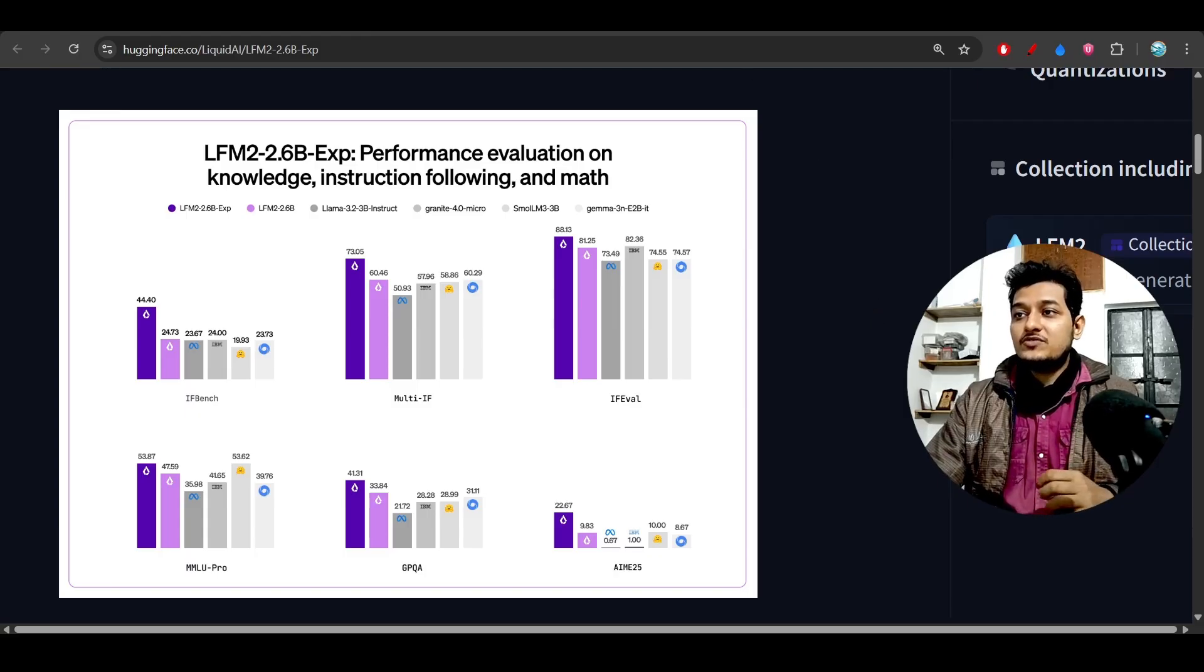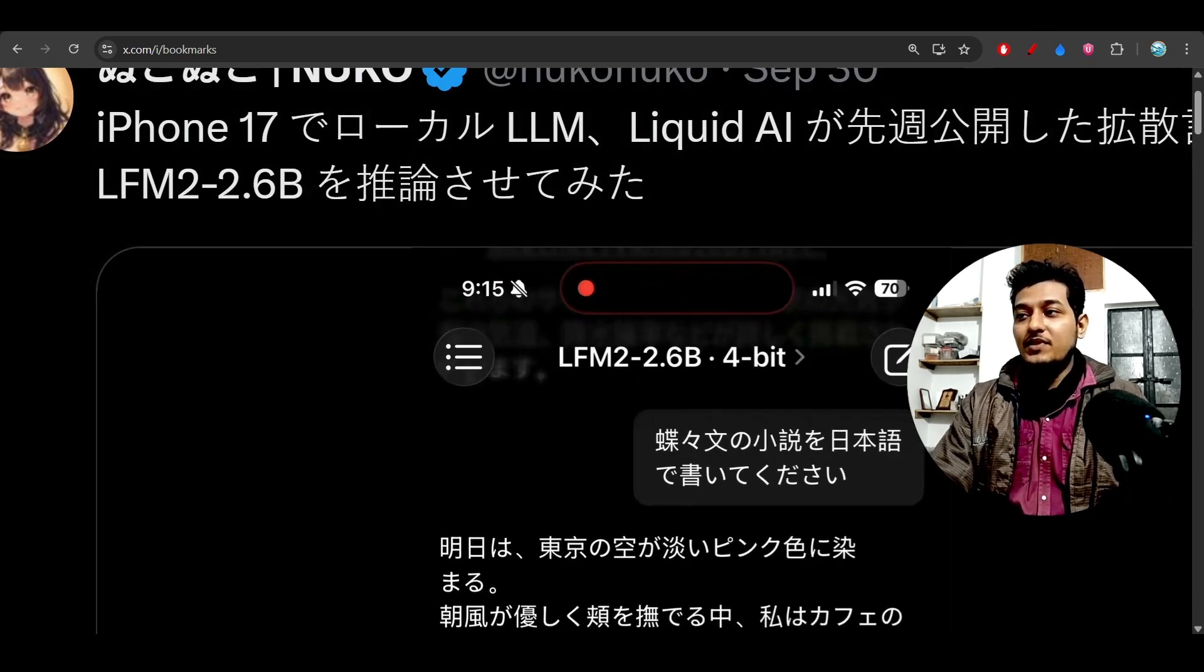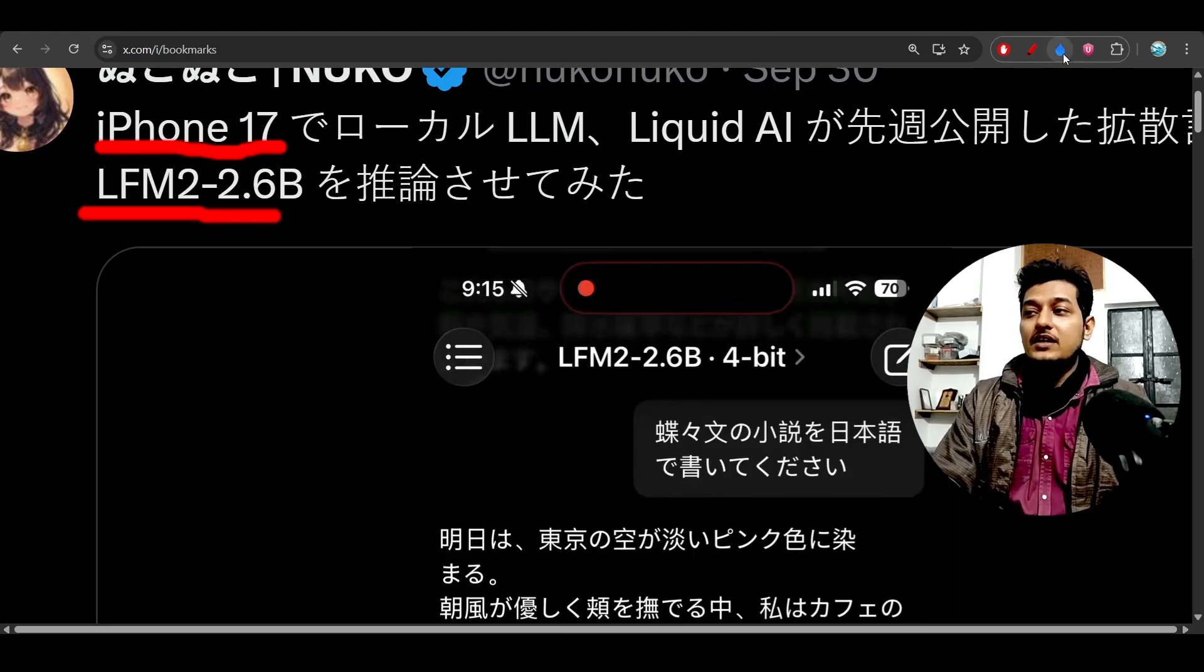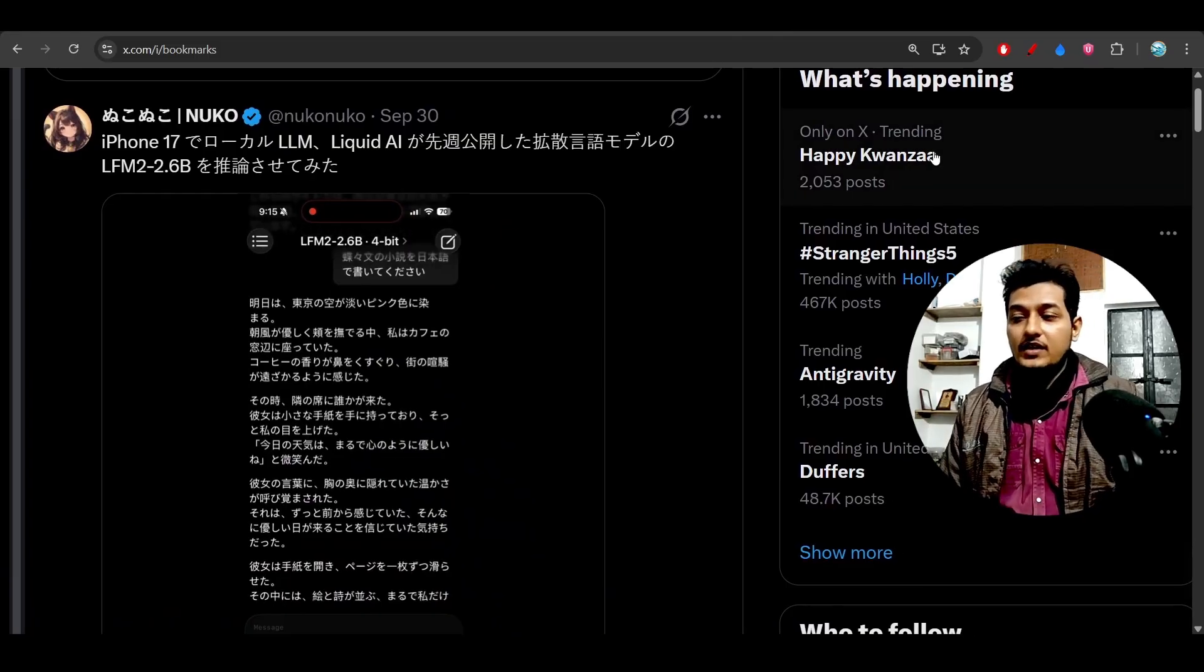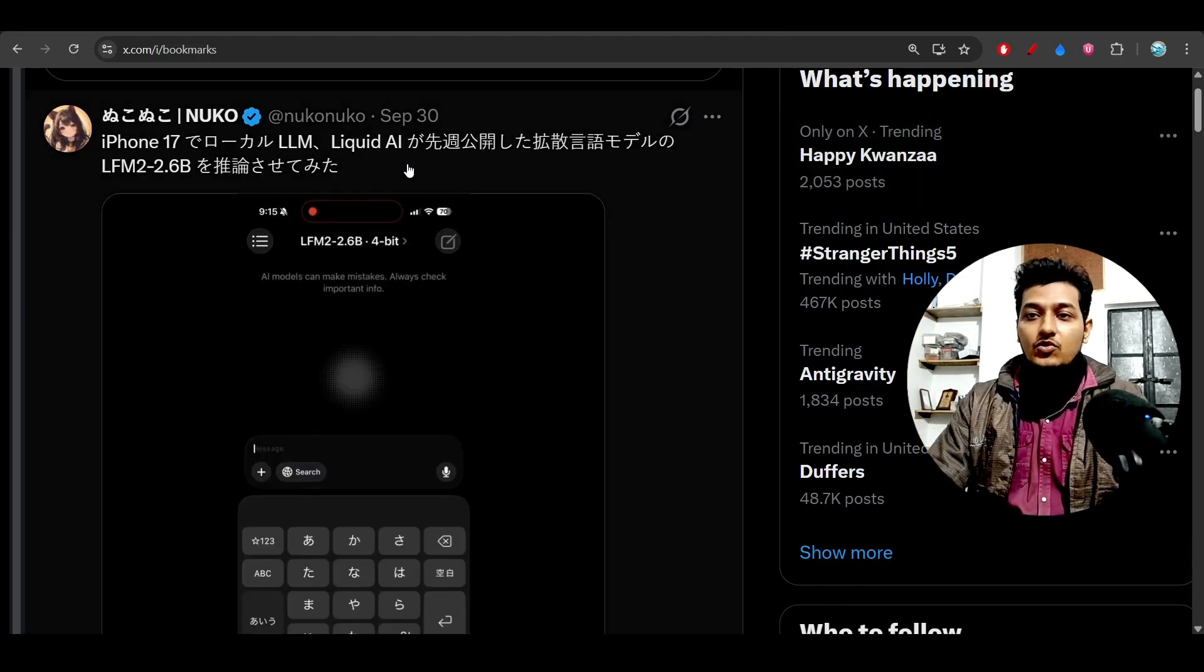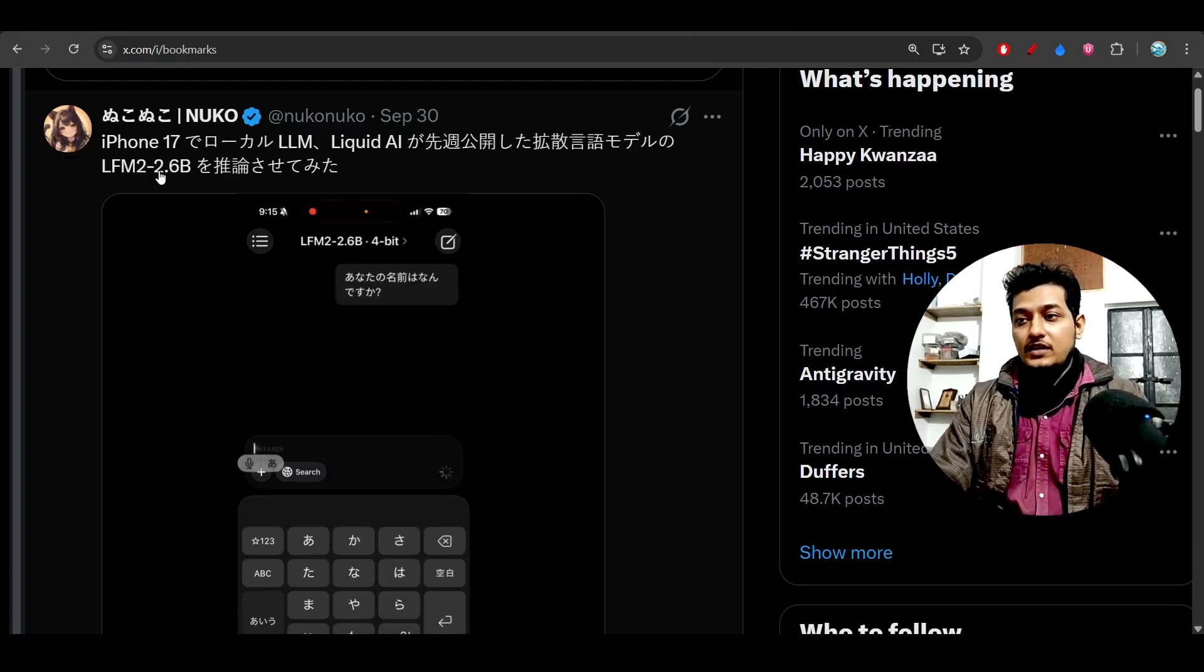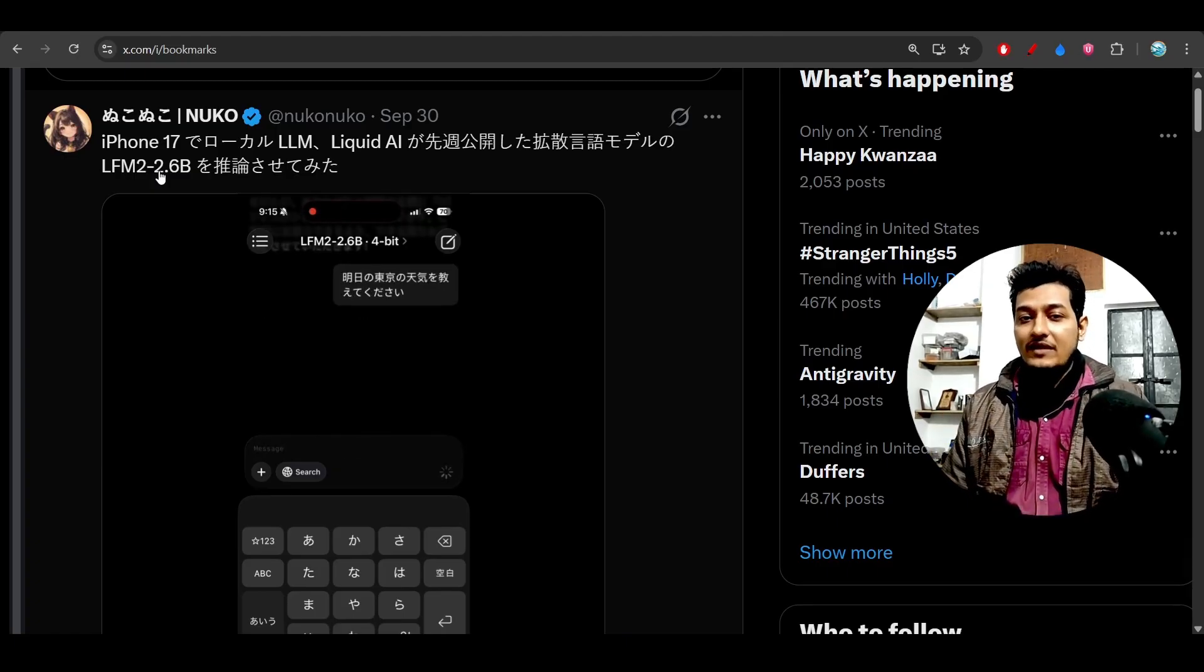Let me show you some use cases. One person downloaded this LFM2 2.6B model on his iPhone 17. The use case is: if you're doing research on a particular topic and want to do that privately, you can download this small model on your phone, iPhone, laptop, or desktop and access the model's capabilities privately.